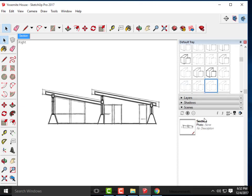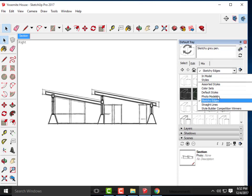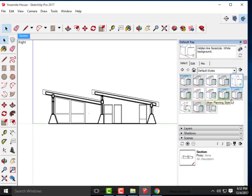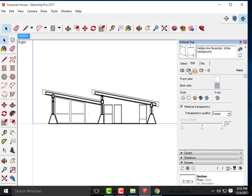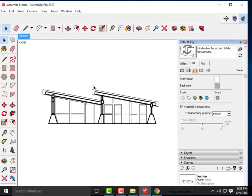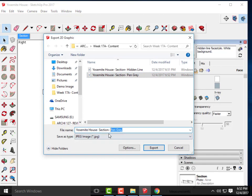I'll also do an X-Ray view. Going back to Default Styles > Hidden Line, then under Edit I'll click on the little box just to the right of Edge Settings and click X-Ray. That allows me to see interior components beyond the faces. I'll turn off axes again and export this view.